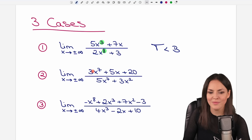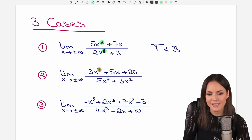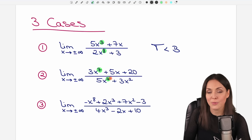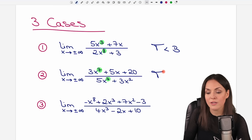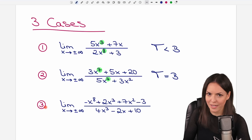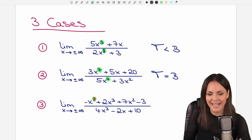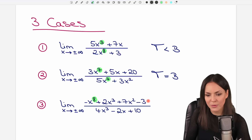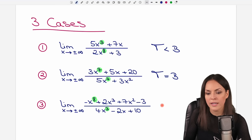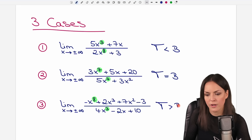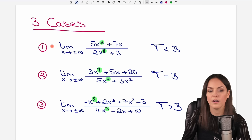Case 2: the highest exponent on top is 7 and on the bottom it's 7 as well, so the two highest exponents are equal. Case 3: we have an 8 as the highest exponent on top and a 3 as the highest exponent on the bottom, so the highest exponent on top is greater than the highest exponent on the bottom. Those are our three cases.